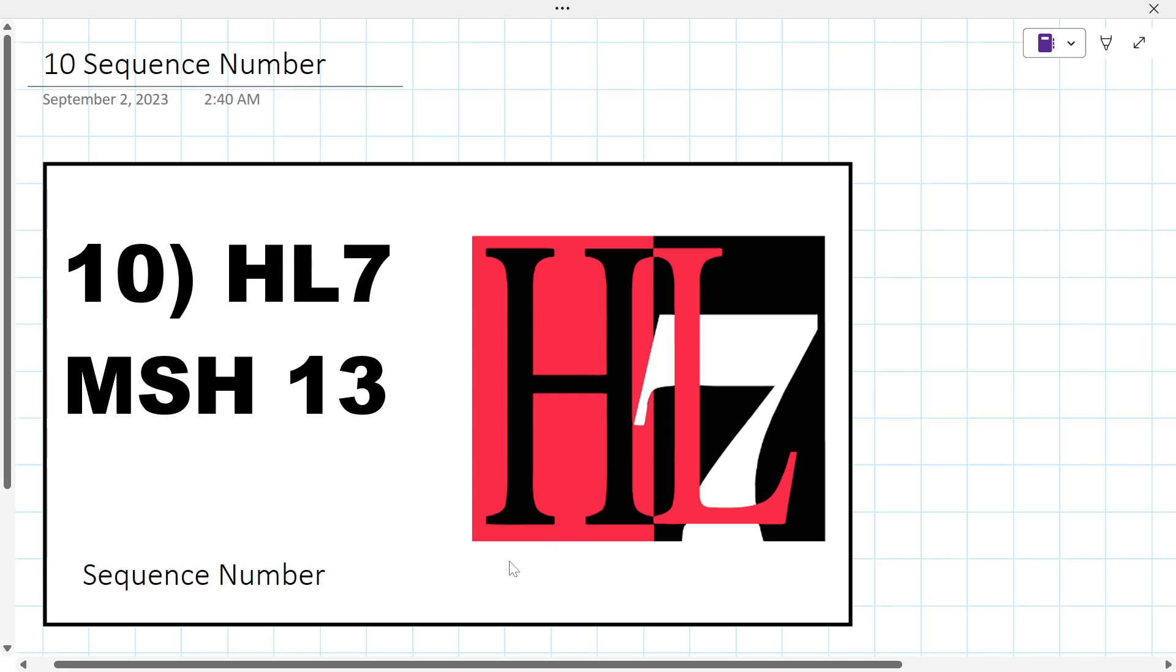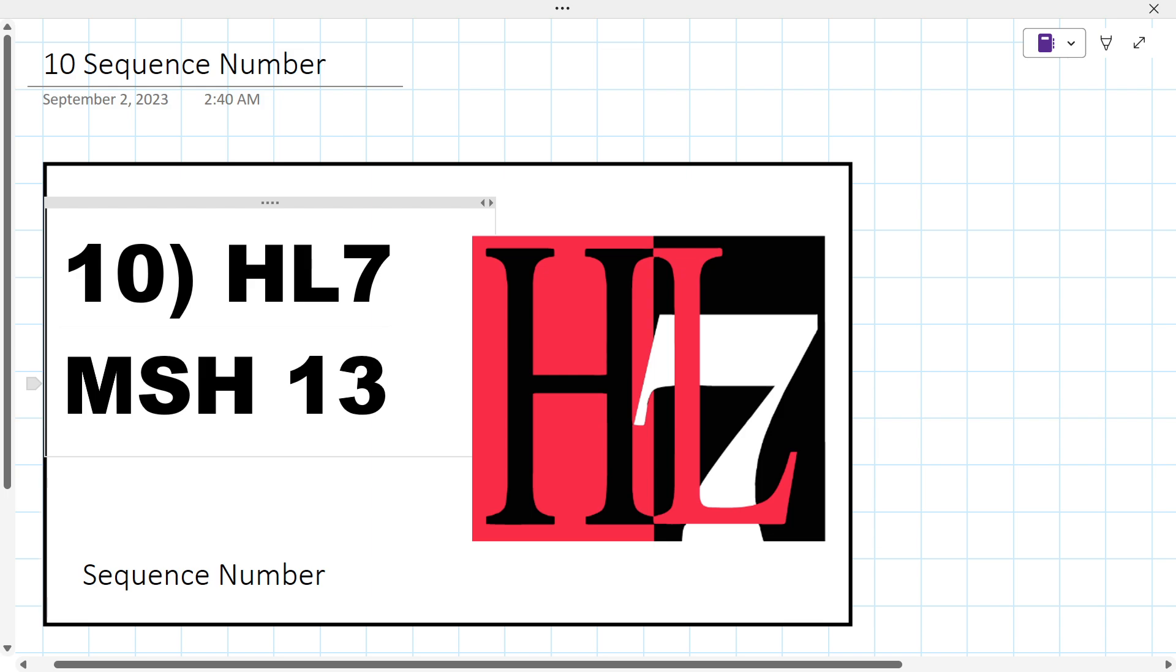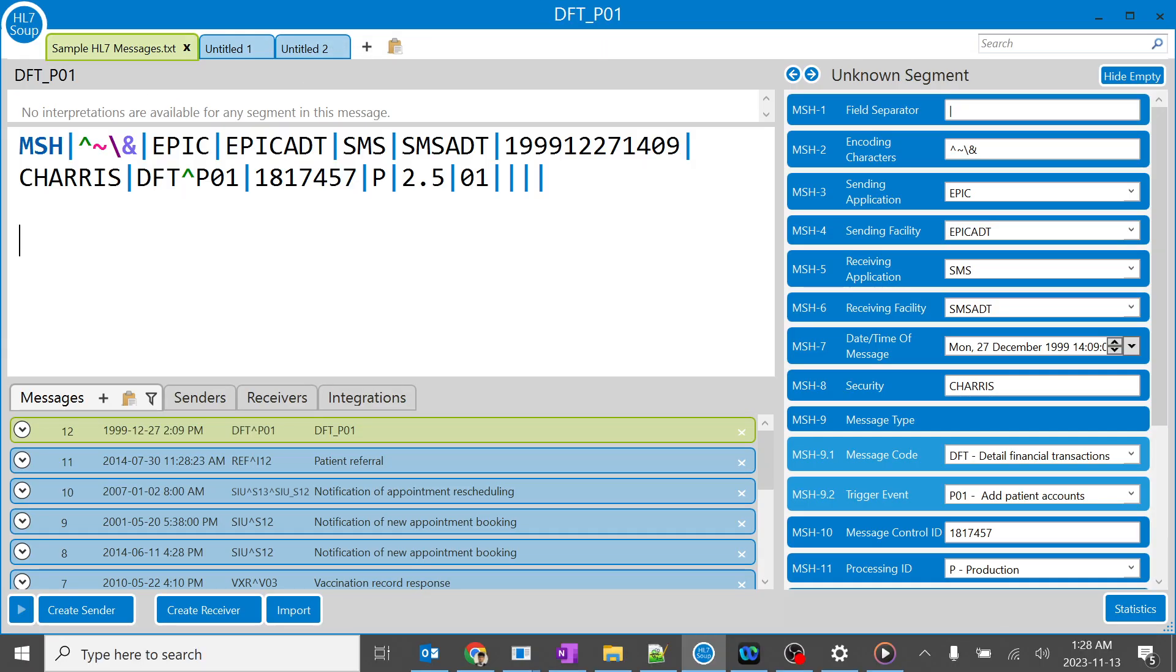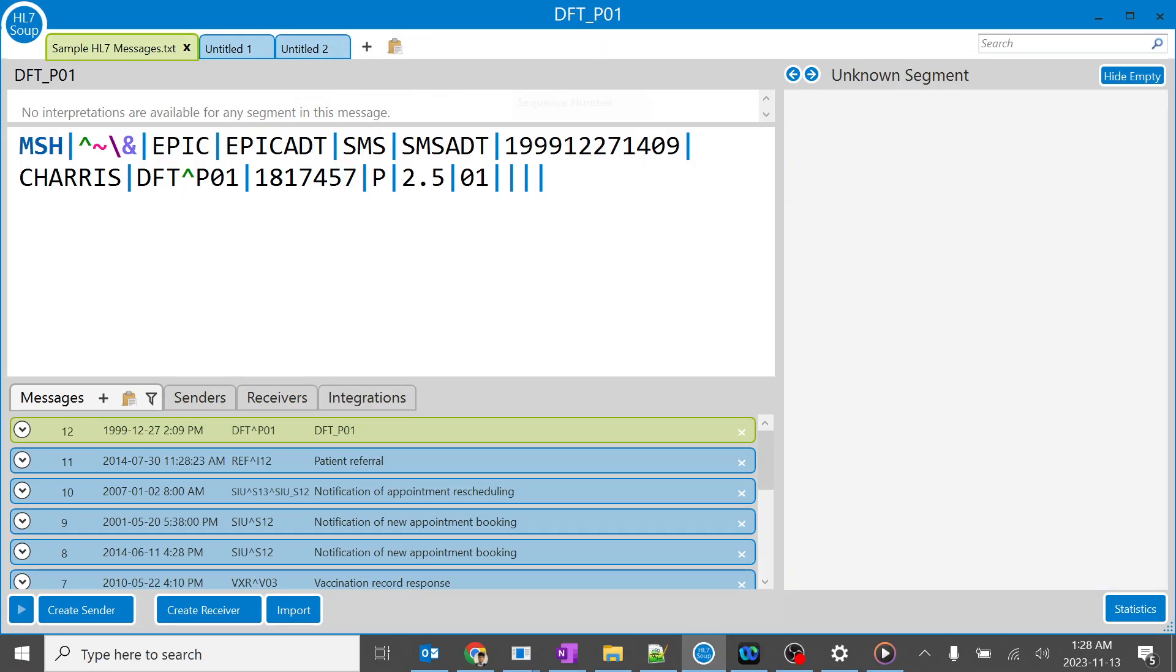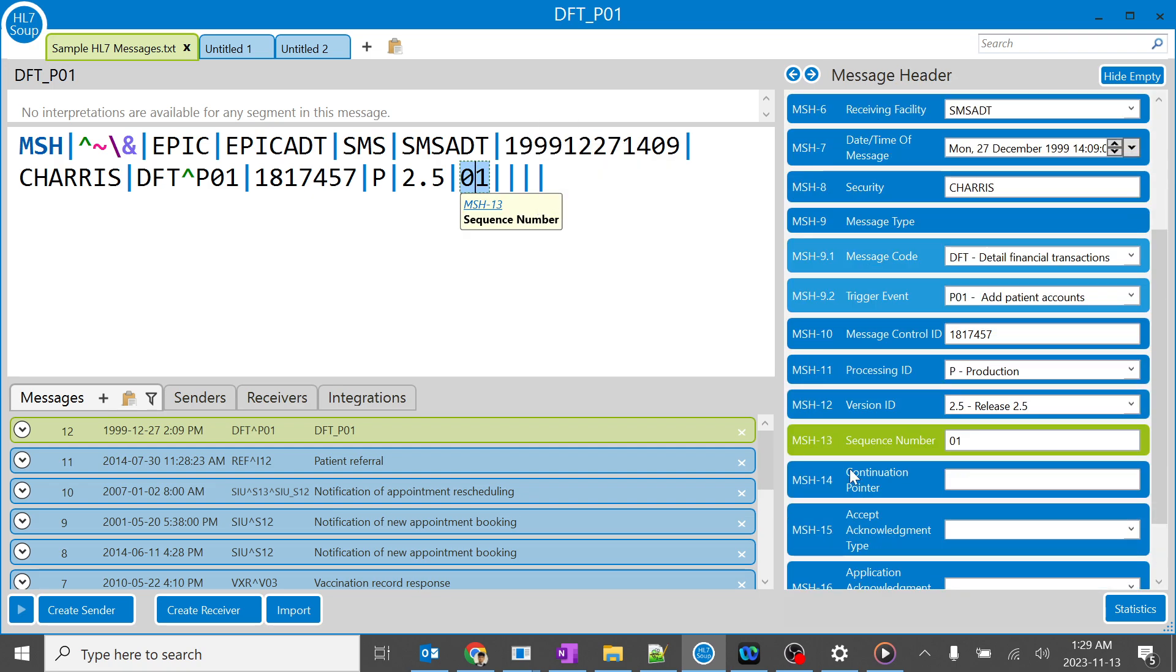In this video, we are going to learn about MSH 13, the sequence number. It is very important to learn sequence number when we are generating multiple messages related to a particular patient. For example, when you look at the message, when I click on MSH 13, the sequence number is 01.